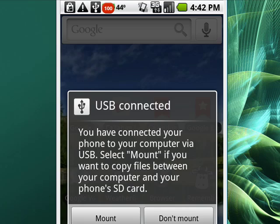It says you've connected your phone to your computer via USB. Select mount if you want to copy files between your computer and your phone's SD card. So we'll tap mount.